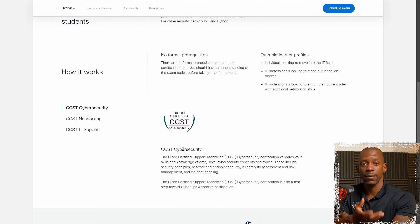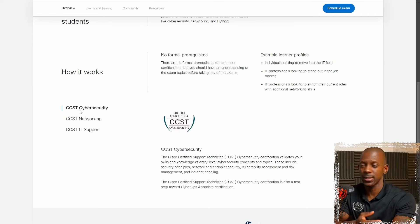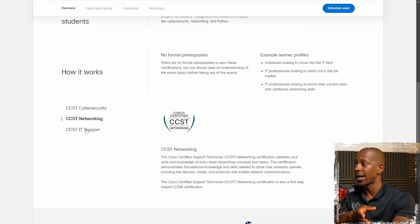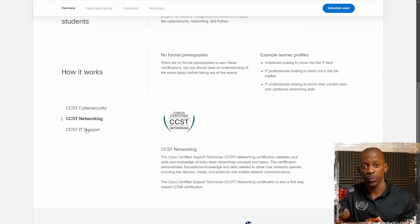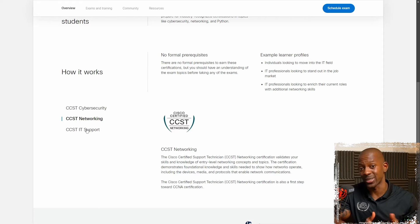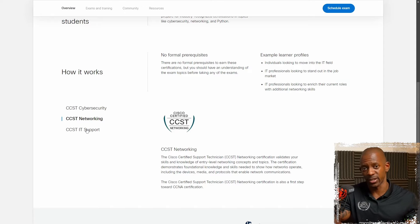They have three specializations: CCST cybersecurity, CCST networking, and CCST IT support. So if you want to get started into one of these roles as a cybersecurity, networking, or IT support technician, CCST should be the right certification for you.